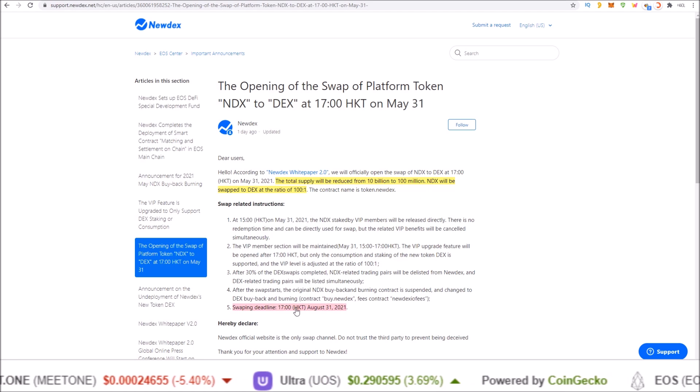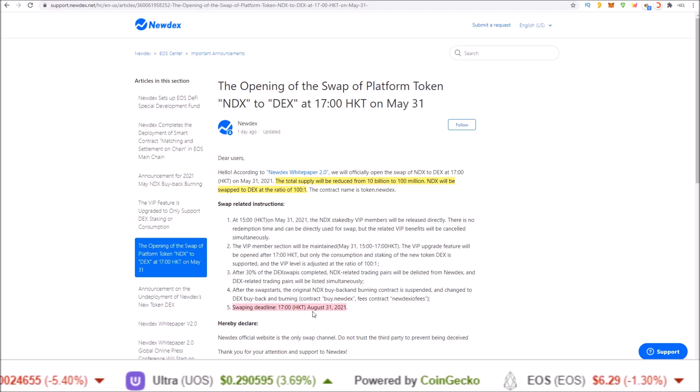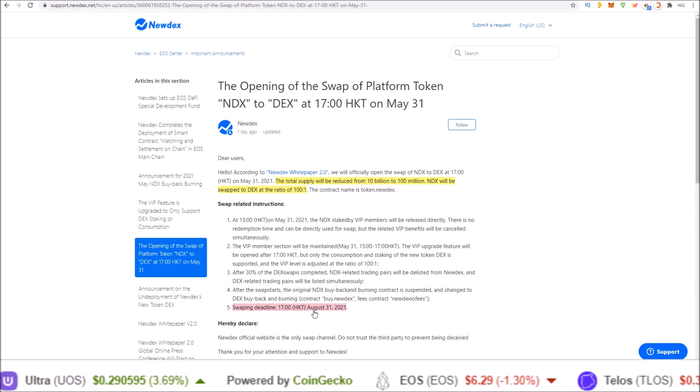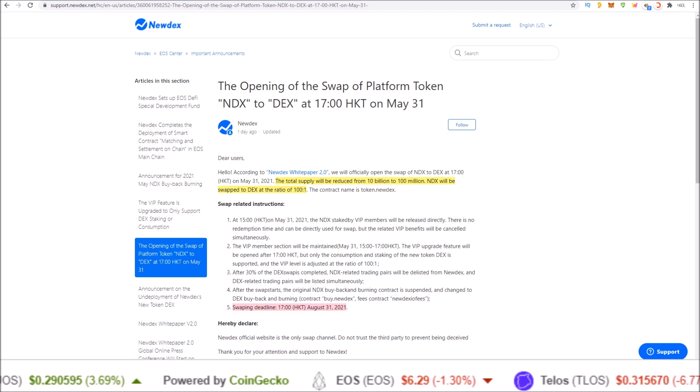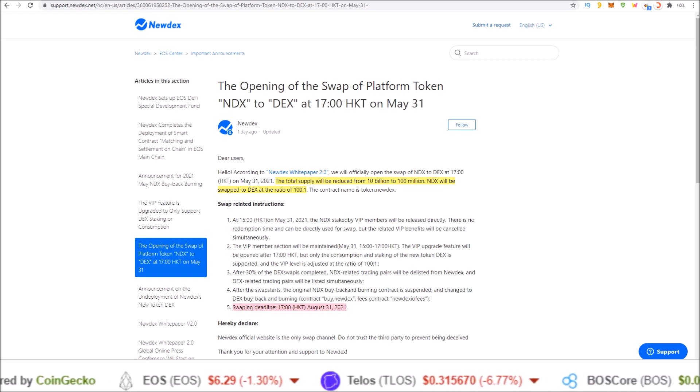Make sure you swap these over before the swap deadline, August 31st, 2021. That's it for me for this quick one guys. I'll see you in the next one.